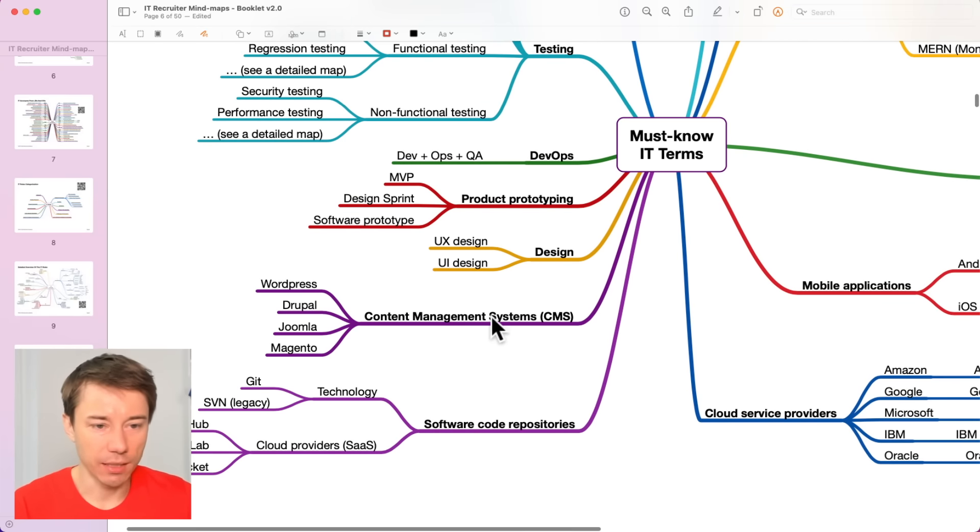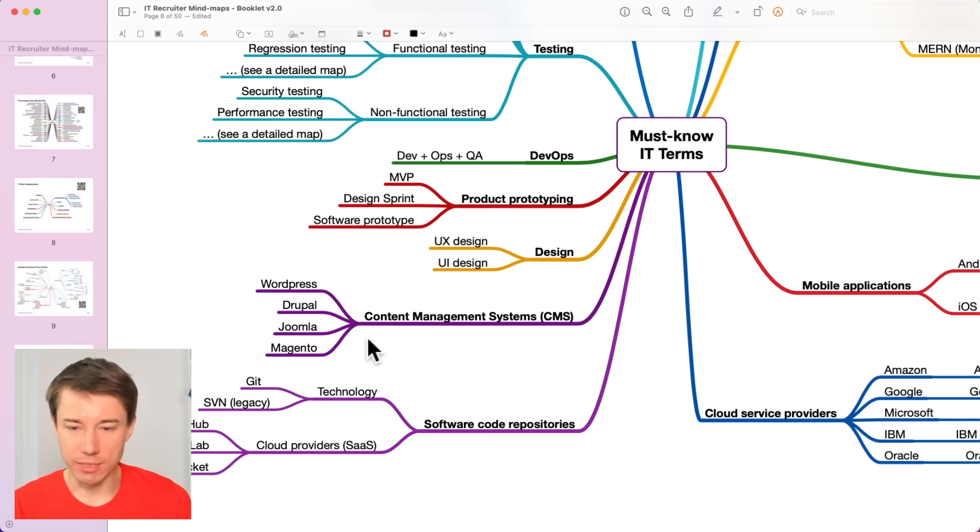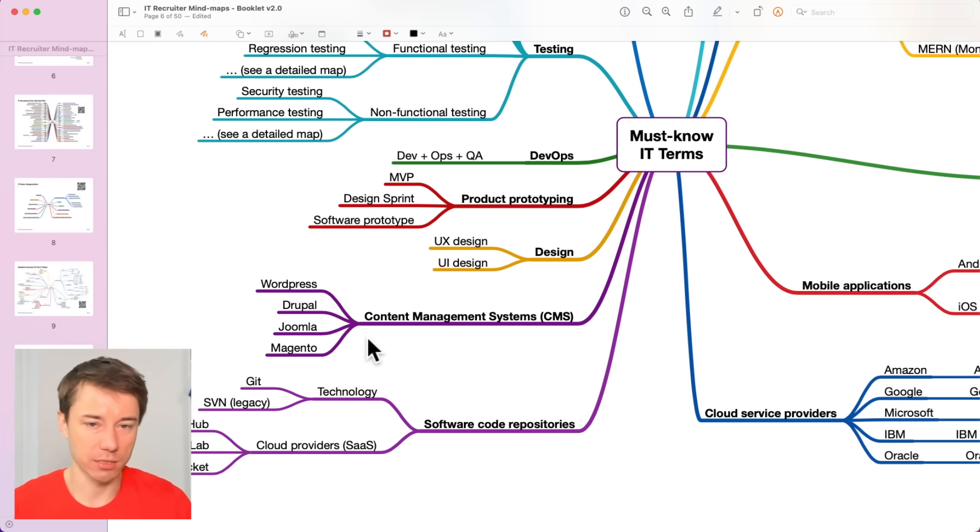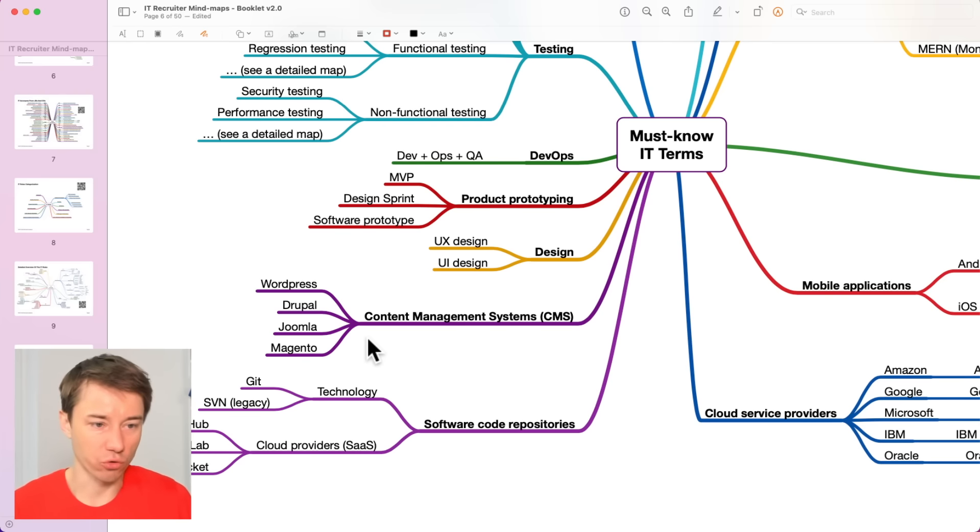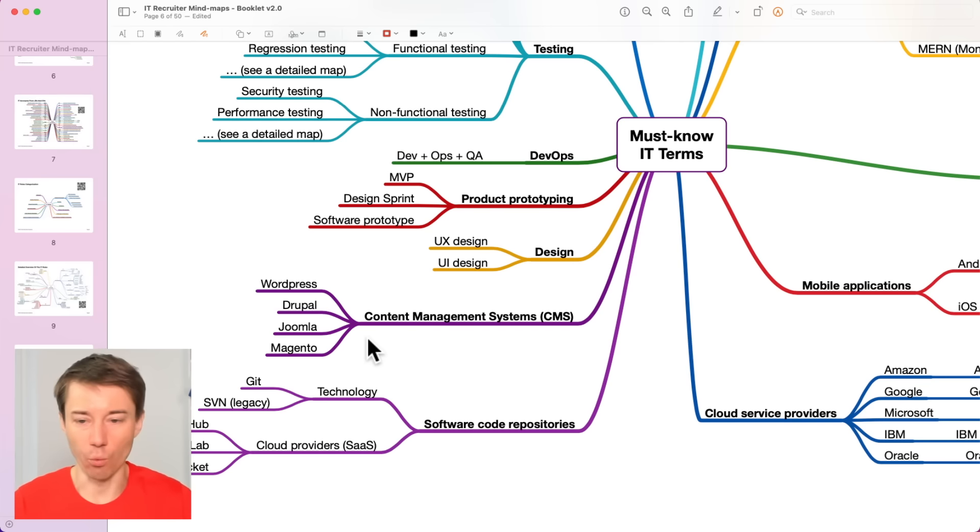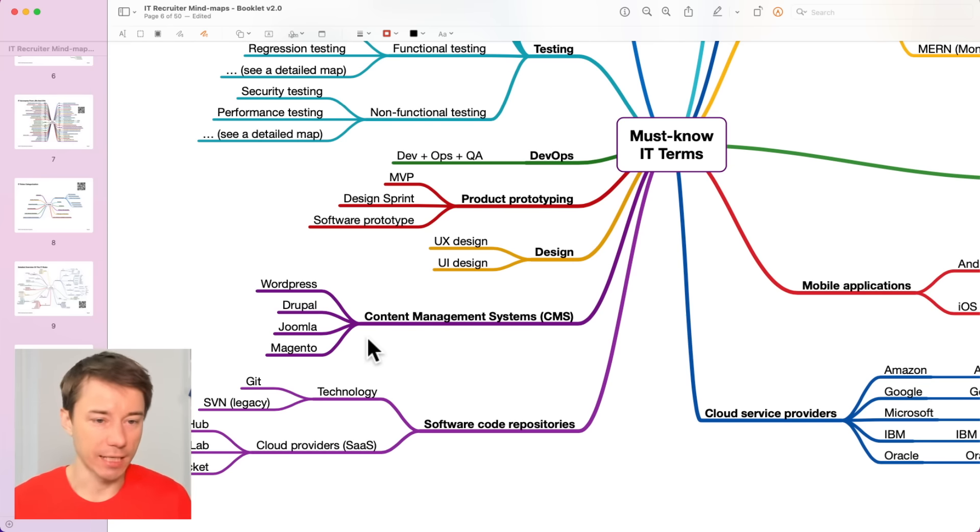Some IT professionals use content management systems to build websites. They create websites with WordPress, for example, or Drupal or Joomla, Magento. These are some of the most popular content management systems. WordPress, by the way, powers over 35% of all the websites on the internet. That's really crazy, isn't it?